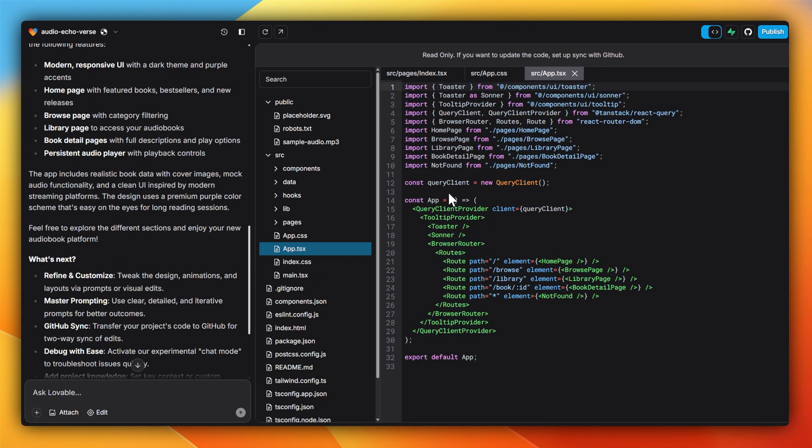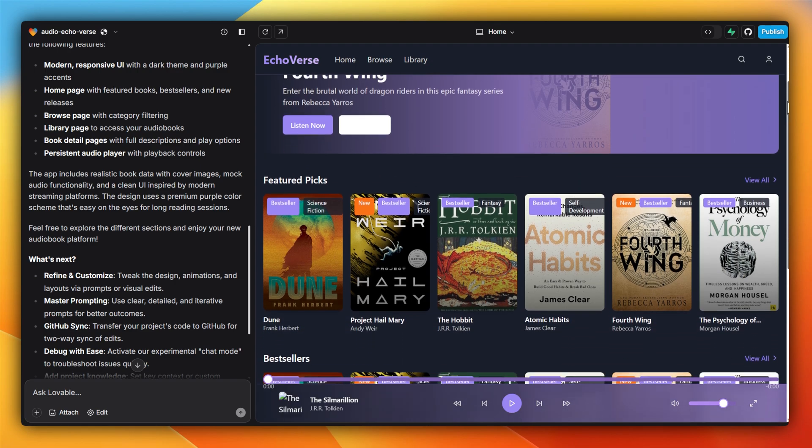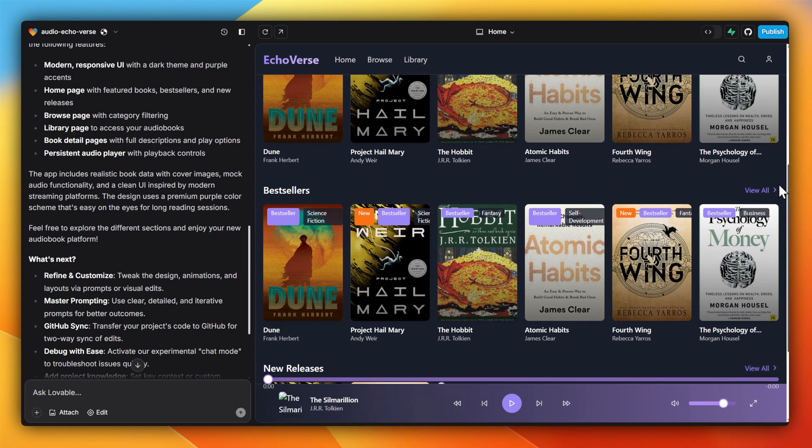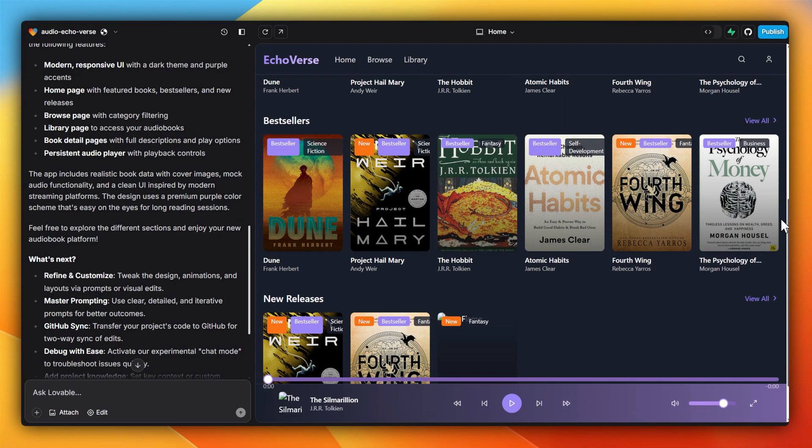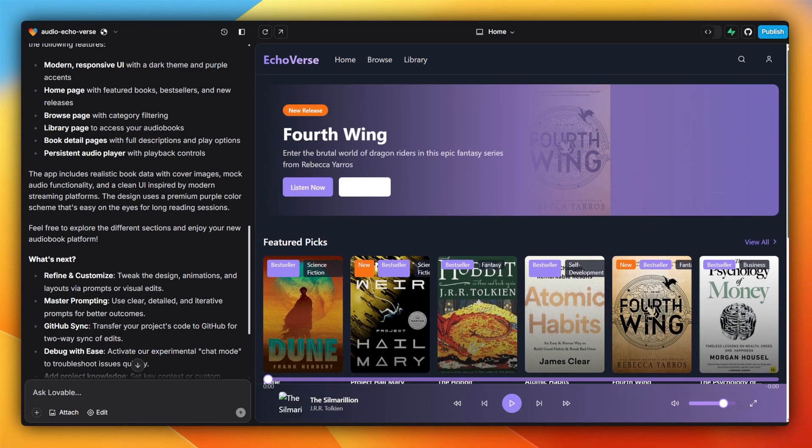It's now ready. Let's select the top right here to preview it. Now, if I go through, it actually kind of looks better than Audible. I like this purple look as well as the name, Echoverse. Here, it's got some preview of some popular books like Atomic Habits as well as Dune.